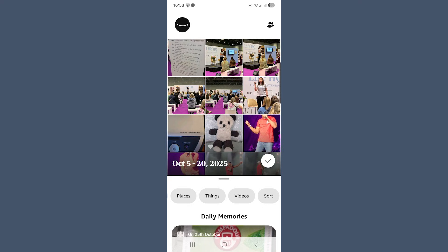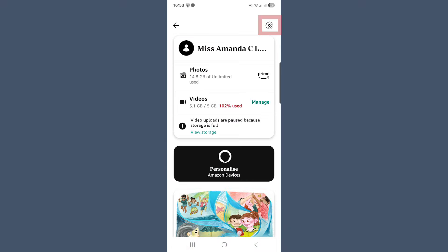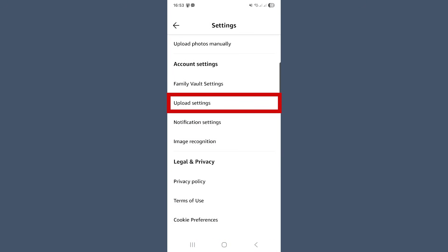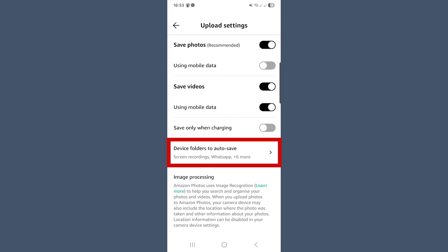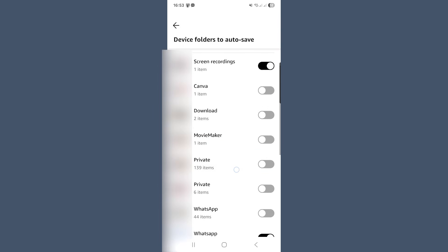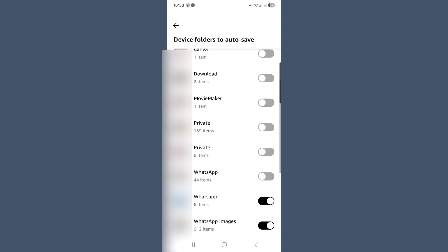And if you notice some folders aren't backing up, like WhatsApp videos or images, then you need to go to that little smile icon again, go to the settings cog, upload settings, and then device folders to auto save, and turn on the ones you want to include. That way, every photo you care about is safely covered.